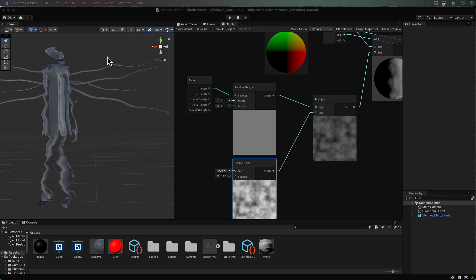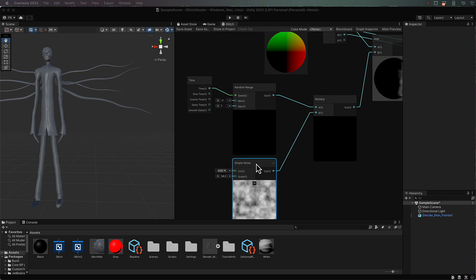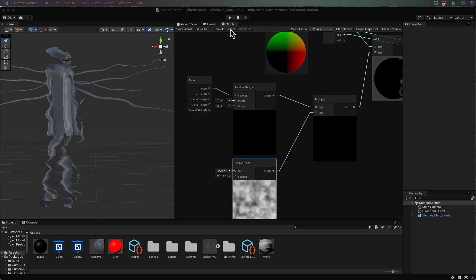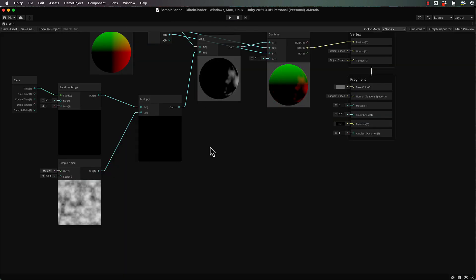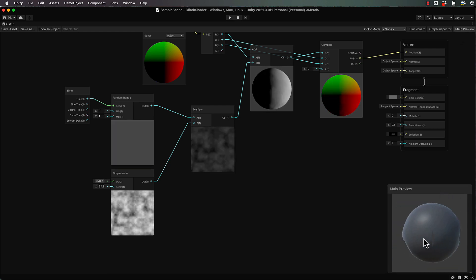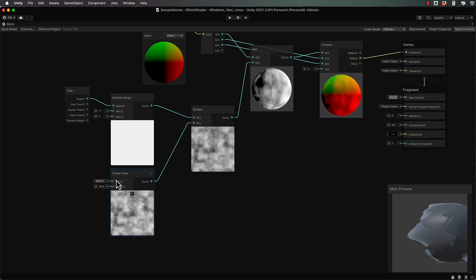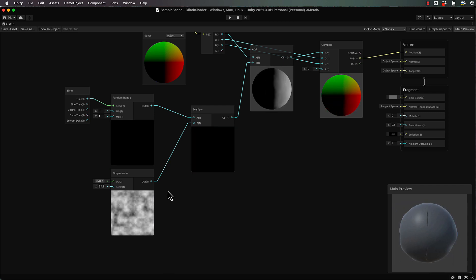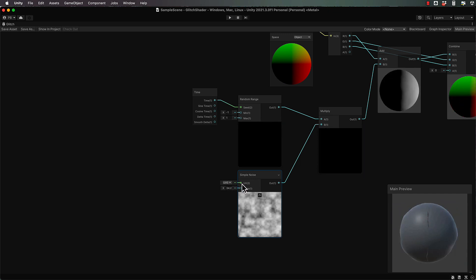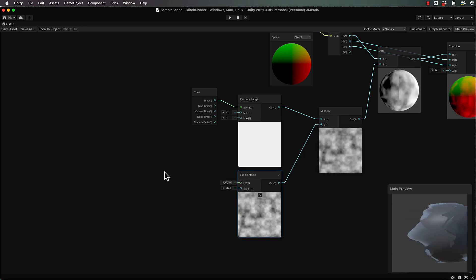We have to add in a vertical component by getting our simple noise and modifying it so it's straight lines instead. What I'm going to do is come over a little bit and modify the UV values so that we're only working with the Y, setting our X UV to basically 0, which is going to give us stripes based on our noise.